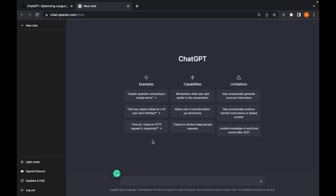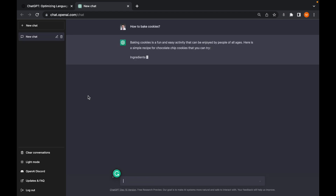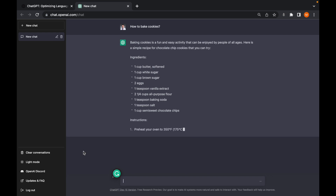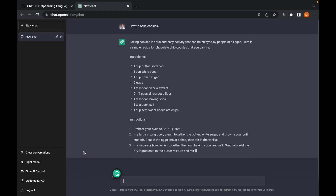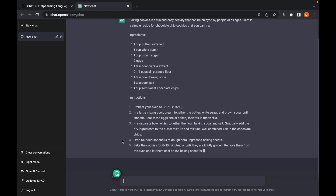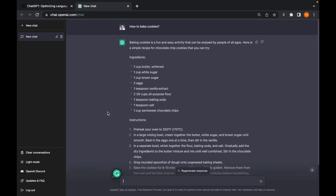For example, you can ask ChatGPT 'how to bake cookies.' ChatGPT will give you an answer — it can give you the ingredients and tell you what to do next, which is kind of good. It's really like Google, just like the Google of chatting. It provides you the answer right there, which is pretty cool.